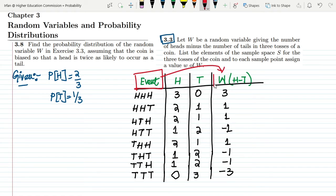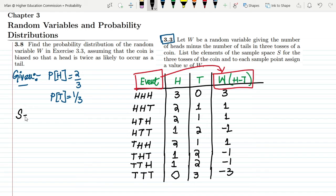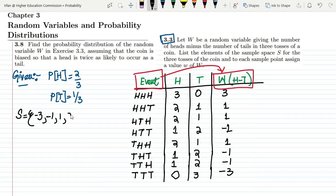So the sample space for W — the number of heads minus the number of tails when a coin is tossed three times — consists of the values: −3, −1, 1, and 3. These are all the possible values that W can take.